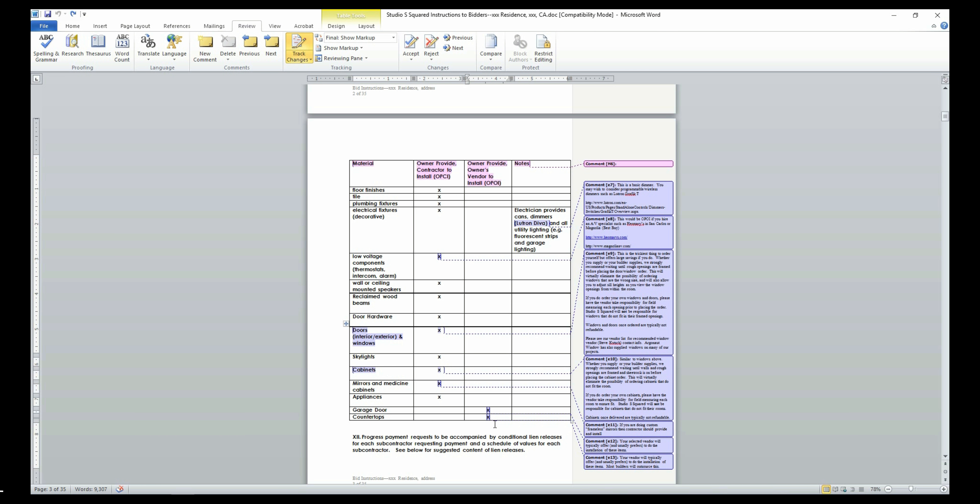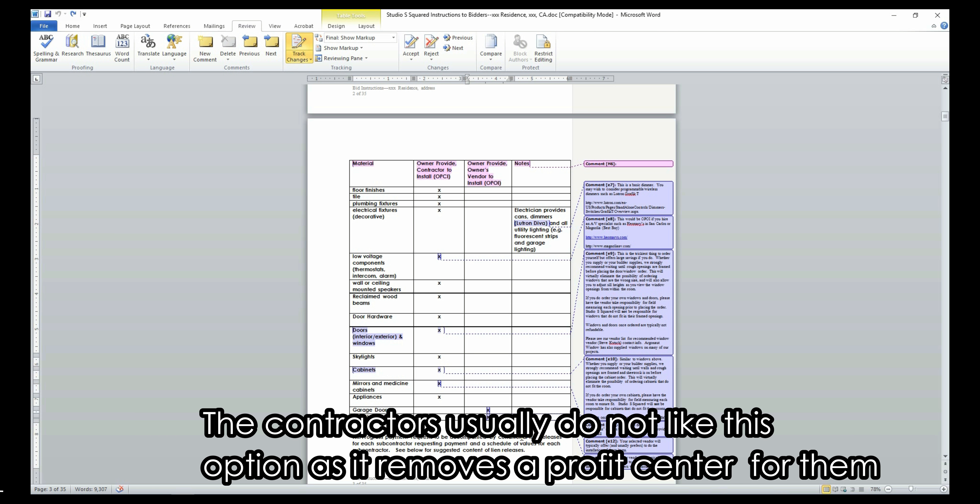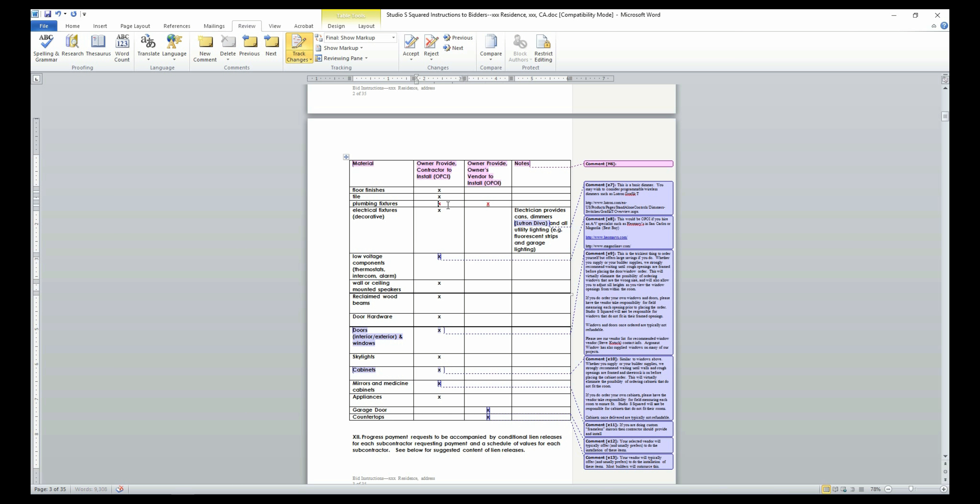However, there may be a special case where the owner can purchase the materials or appliances and have their preferred vendor install the item on site. If this is the case, then place an X in the third column. Since the garage doors and countertops are always owner provide and owner's vendor to install, there is an X mark by default in that column.